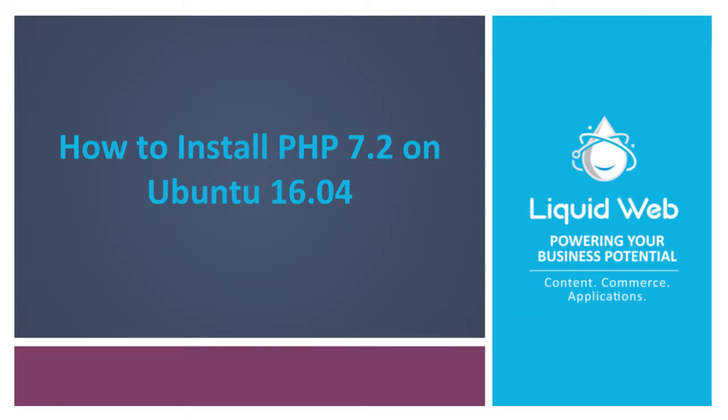Hello, this is Alex Gorzin from Liquid Web with our video on how to install PHP 7.2 on Ubuntu 16.04.